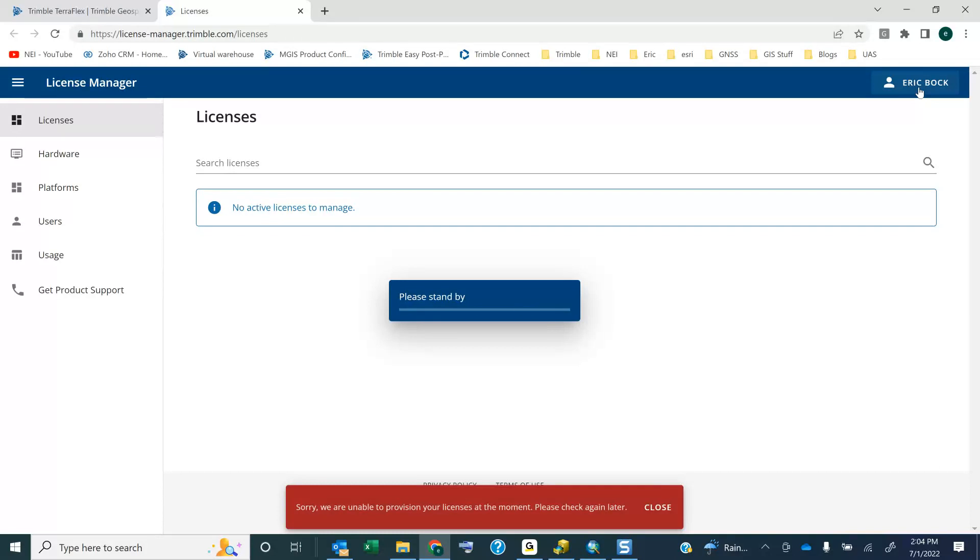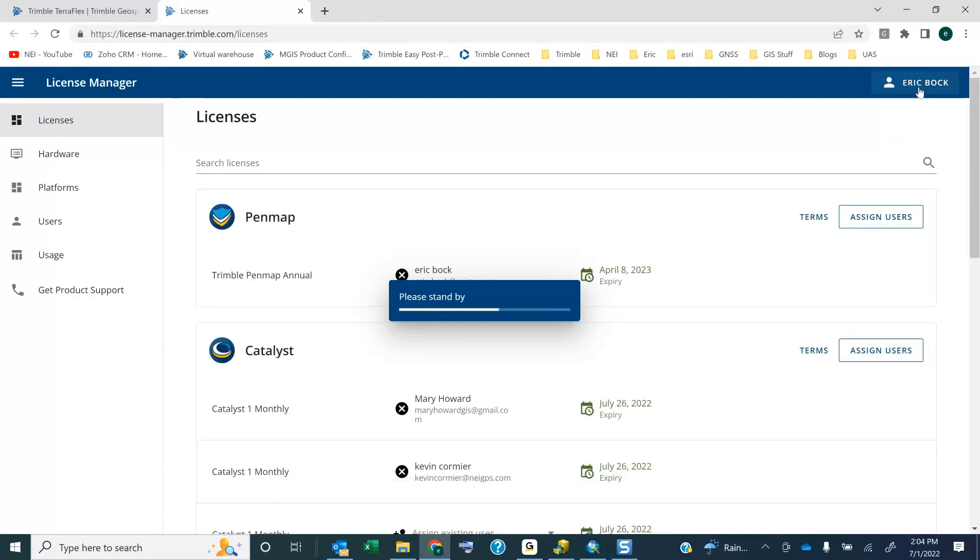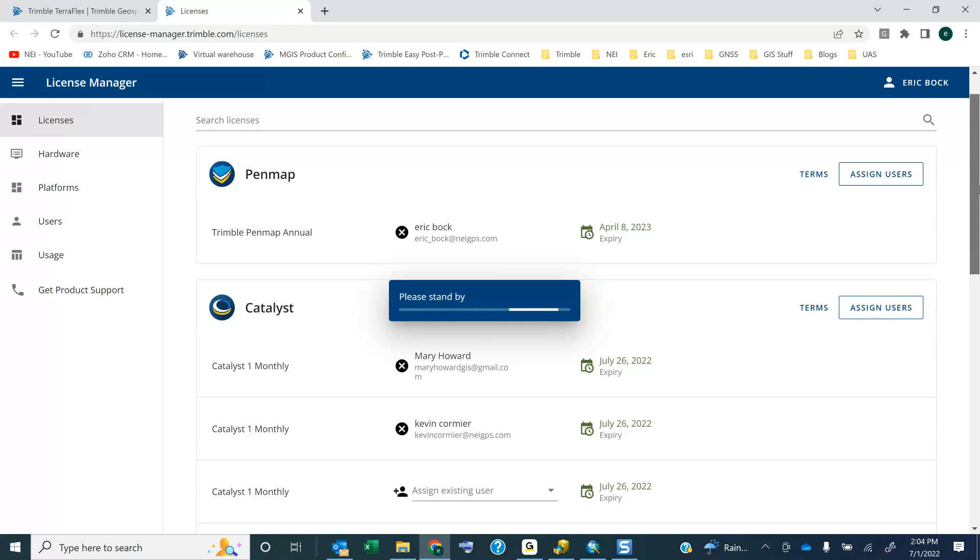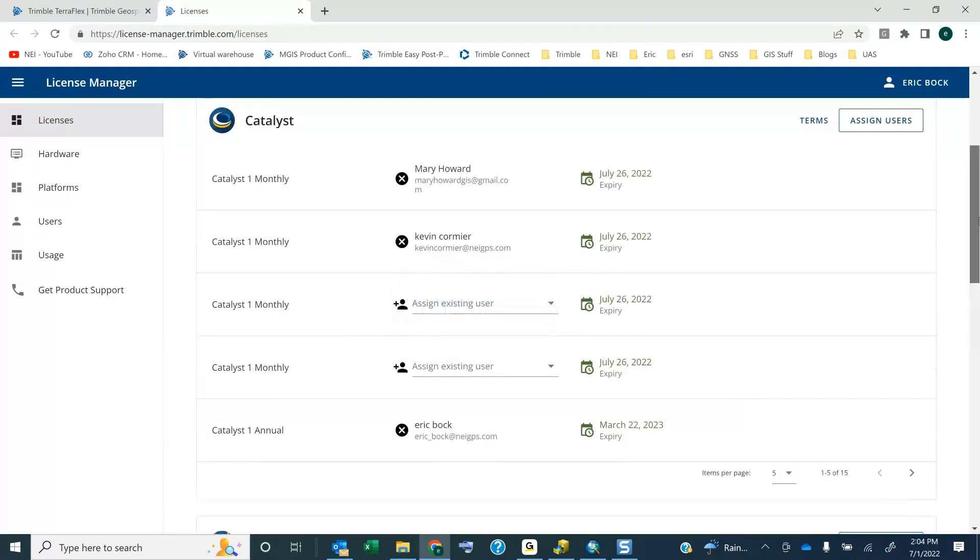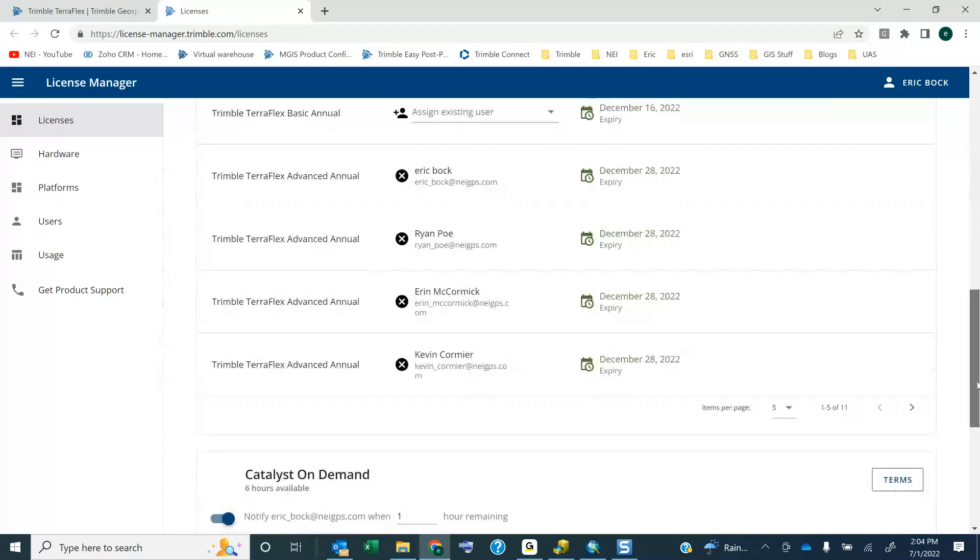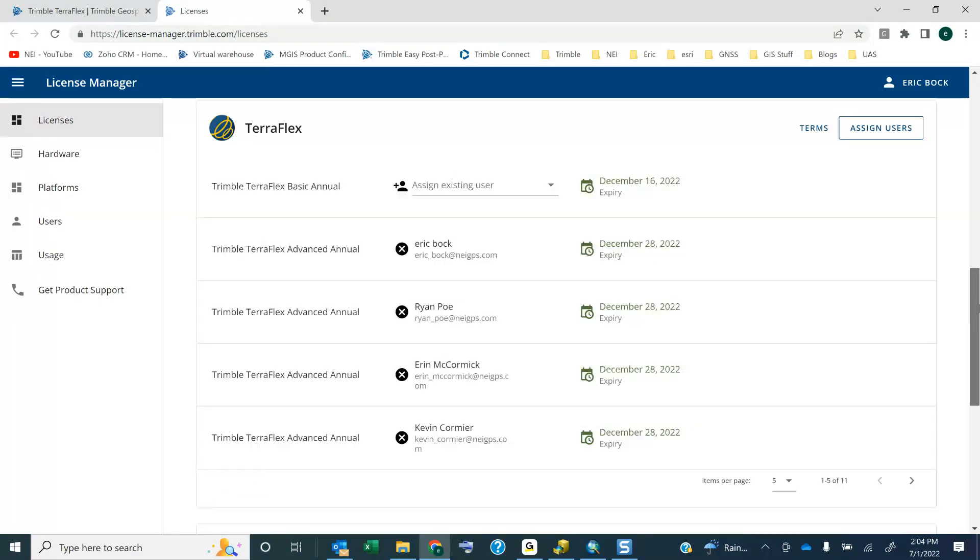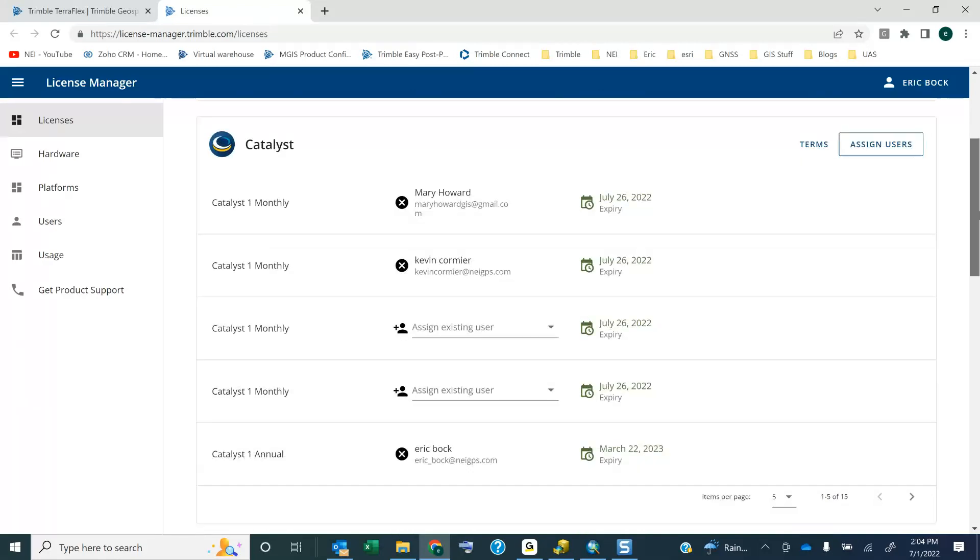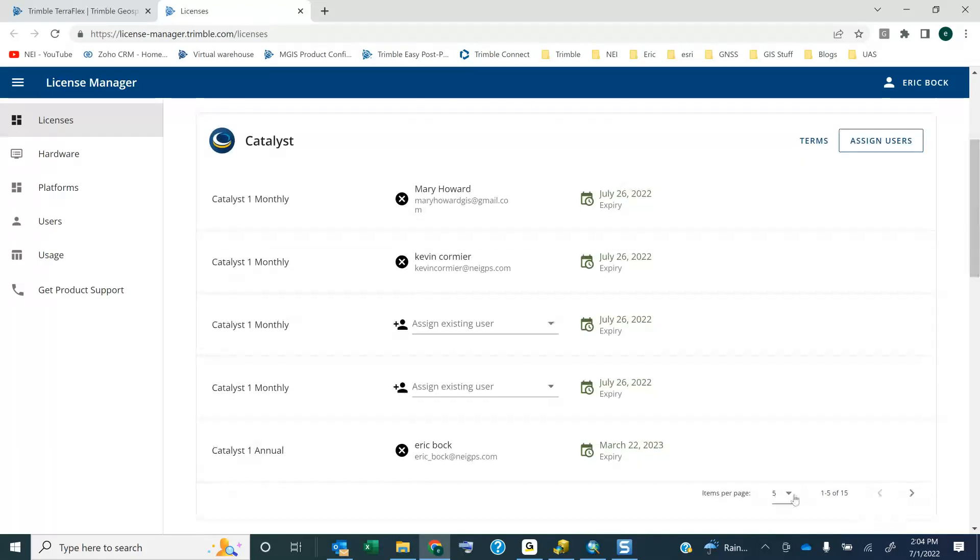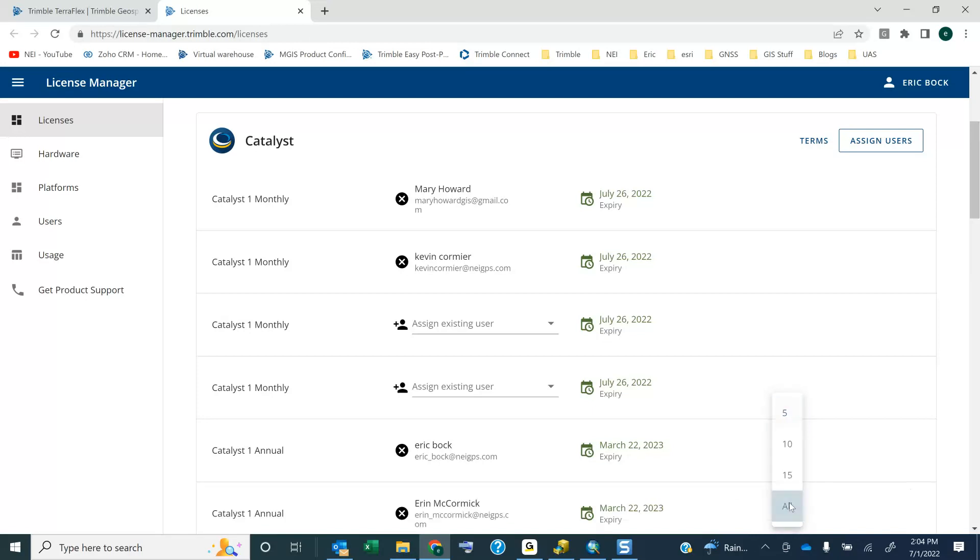So once this pops up here, you'll see I have my Catalyst, and then I have some TeraFlex. And in this case, I have more than five. They showed five by default, but if I click on the dropdown here under Catalyst and I want to display all of them, I'll see all my licenses.